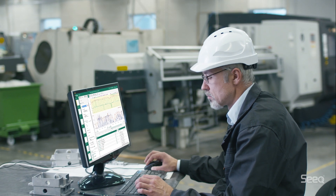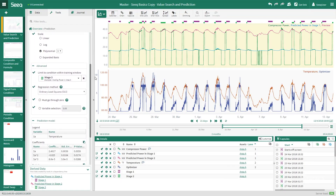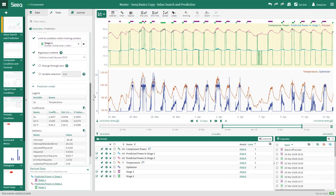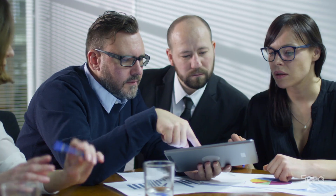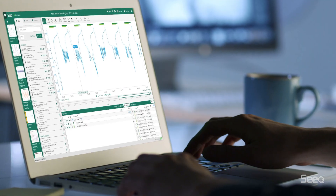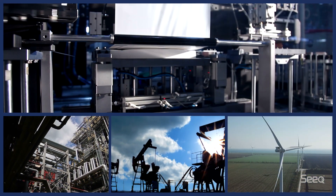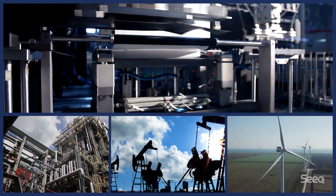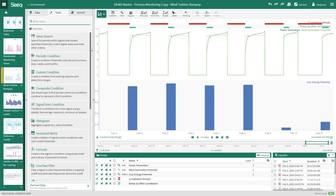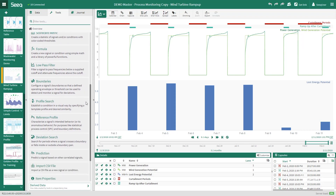Seek is an advanced analytics solution for process manufacturing data. Seek enables you, your team, and your organization to quickly find and share insights that improve production outcomes in continuous, batch, and discrete operations.